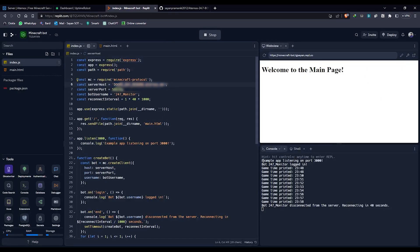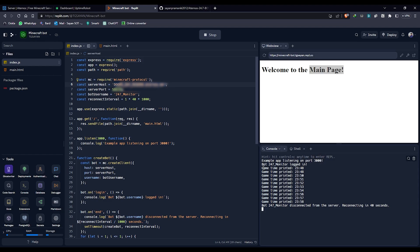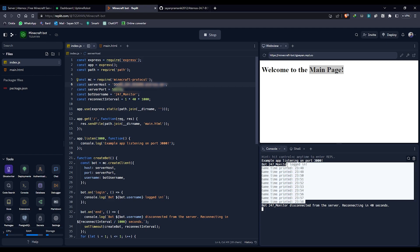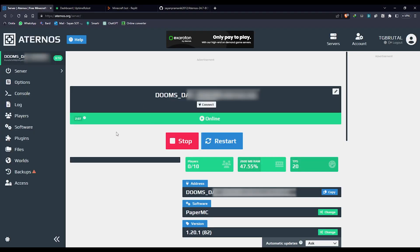You can see it has started listening to the website. This website runs on port 3004. The bot monitor has logged in successfully. The game, this is the server time in Minecraft. Then comes the bot disconnects from the server, reconnecting after 40 seconds.